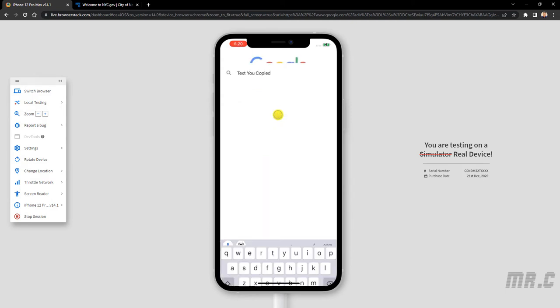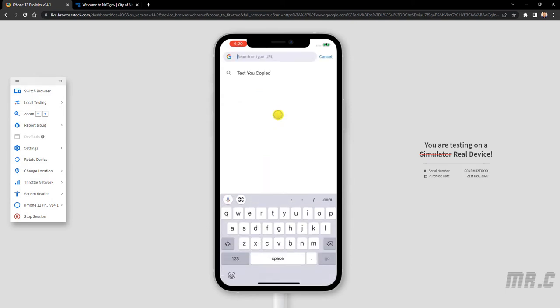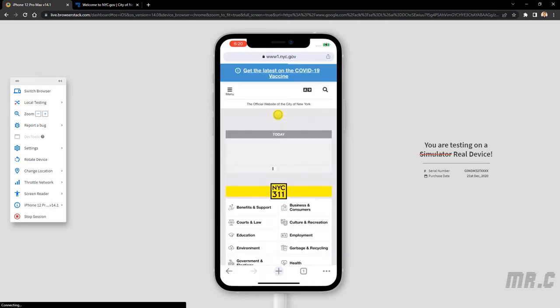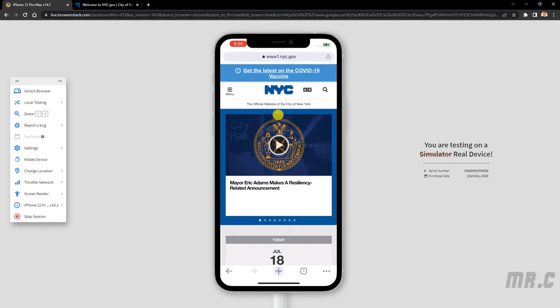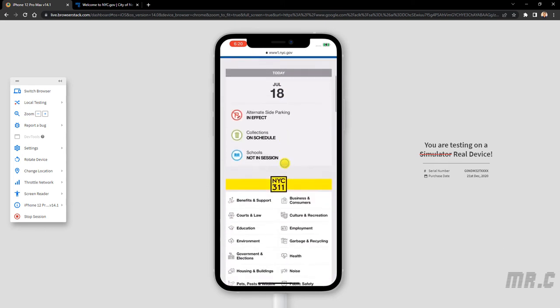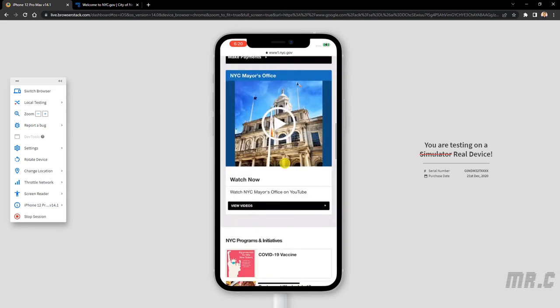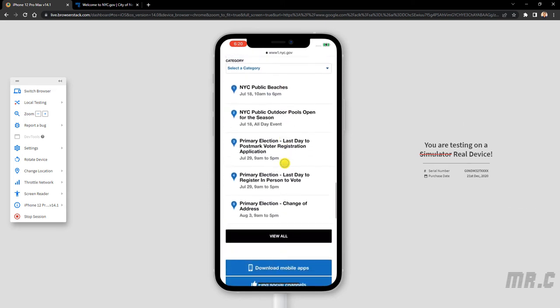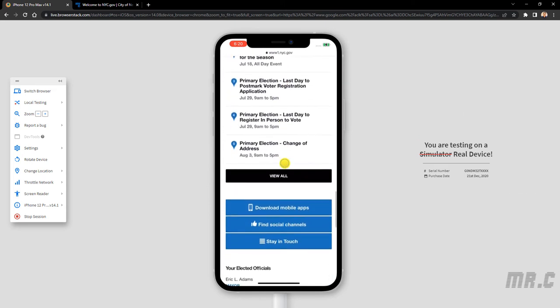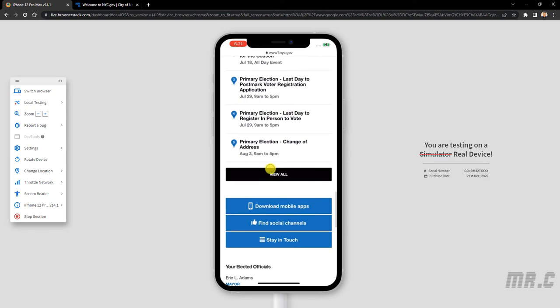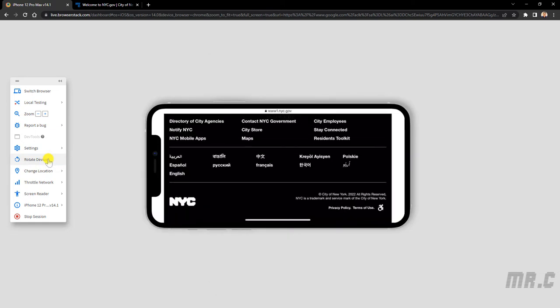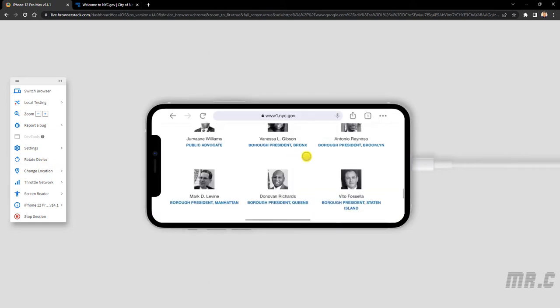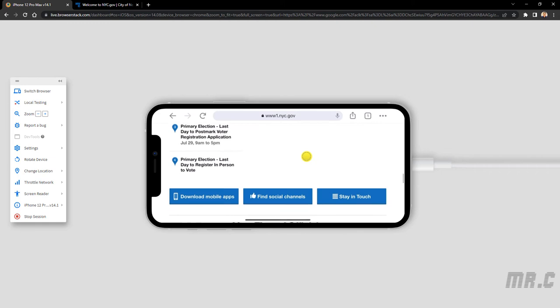I paste it here, the URL. Yeah, scroll it down to perform the testing. You can also rotate device by clicking on the rotate device option in the left menu. Scroll it up.